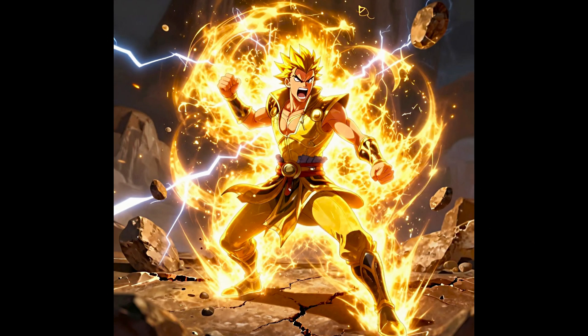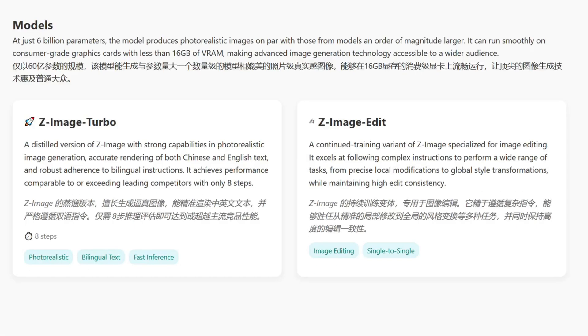That means if you're running a high-end consumer card like an RTX 4090, you can generate 1024-pixel images in just 2 or 3 seconds. Even better, it's efficient enough to run comfortably on mid-range cards with decent VRAM, making it a very practical option for local creators.